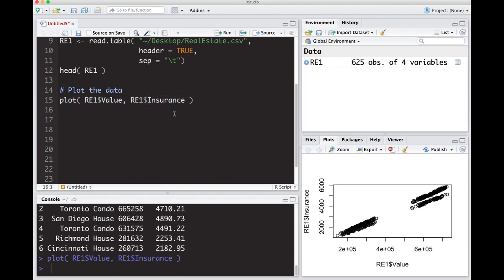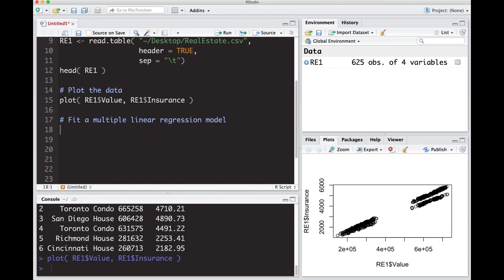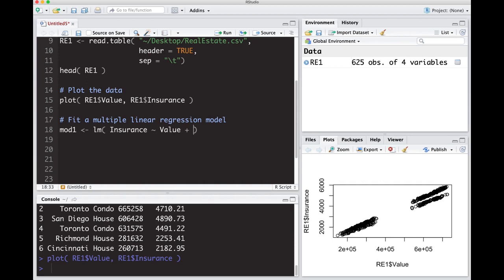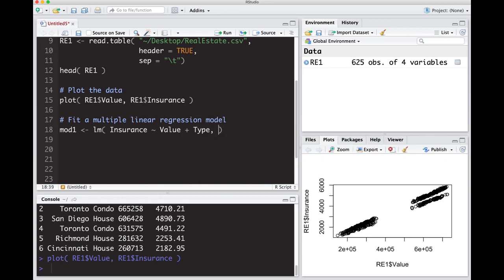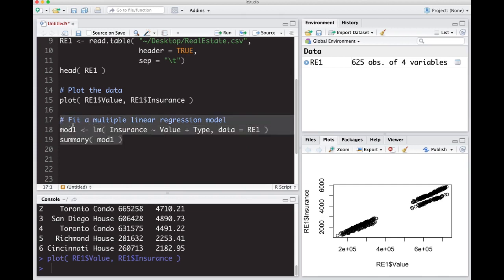We're going to fit a multiple linear regression model just like we talked about in the last video. I'll put here linear regression model. I'm going to call it mod1, going to use lm function. Remember that we're interested in insurance rate as a function of value, and we're interested in type—that's the type of house, whether it was a house or a condo. Here our data is re1, and we're going to get a summary on mod1 as well.